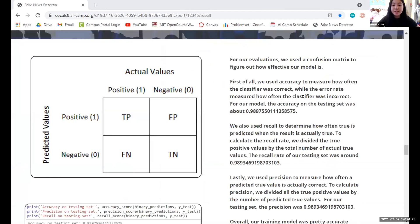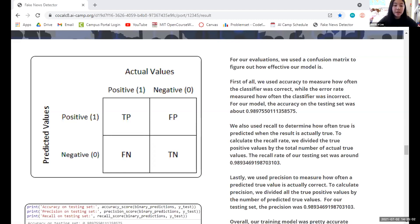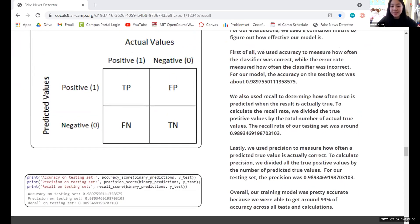For our evaluations, we used a confusion matrix to figure out how effective our model is, since it shows variations of the ratios of predicted to actual values. The accuracy measures how often the classifier is correct — for our model, the accuracy on the testing set was around 0.9897. The recall rate measures how often true is predicted when the result is actually true; our recall rate was around 0.9893. We also used precision to measure how often a predicted true value is actually correct — for our testing set, the precision was 0.9893. Overall, our model was pretty accurate, achieving around 99% accuracy across all calculations.